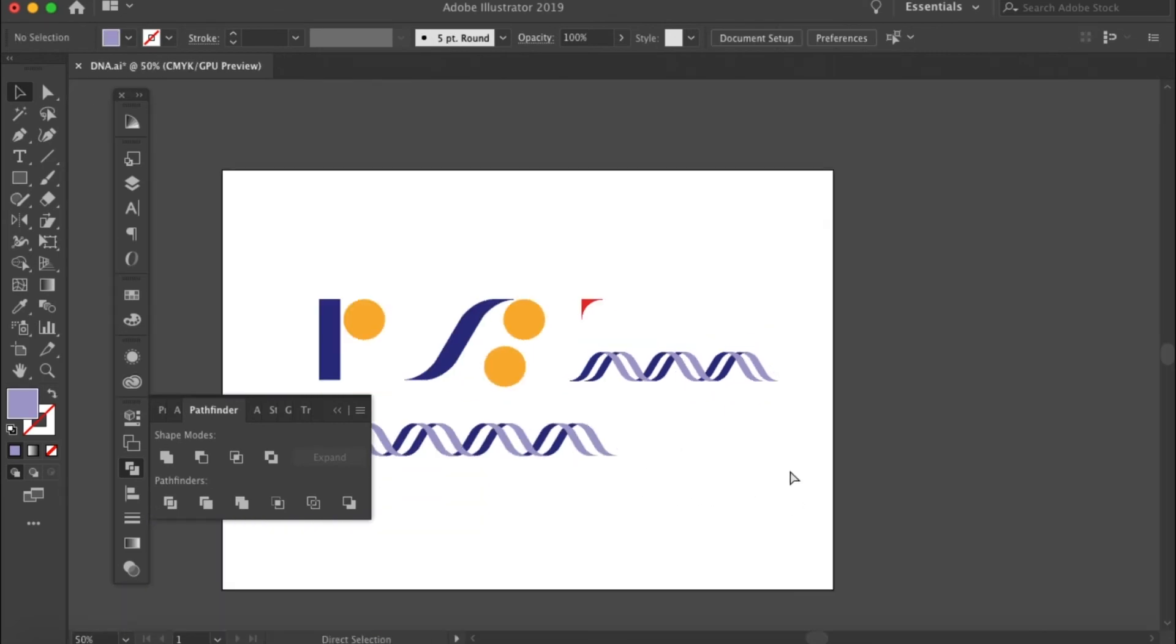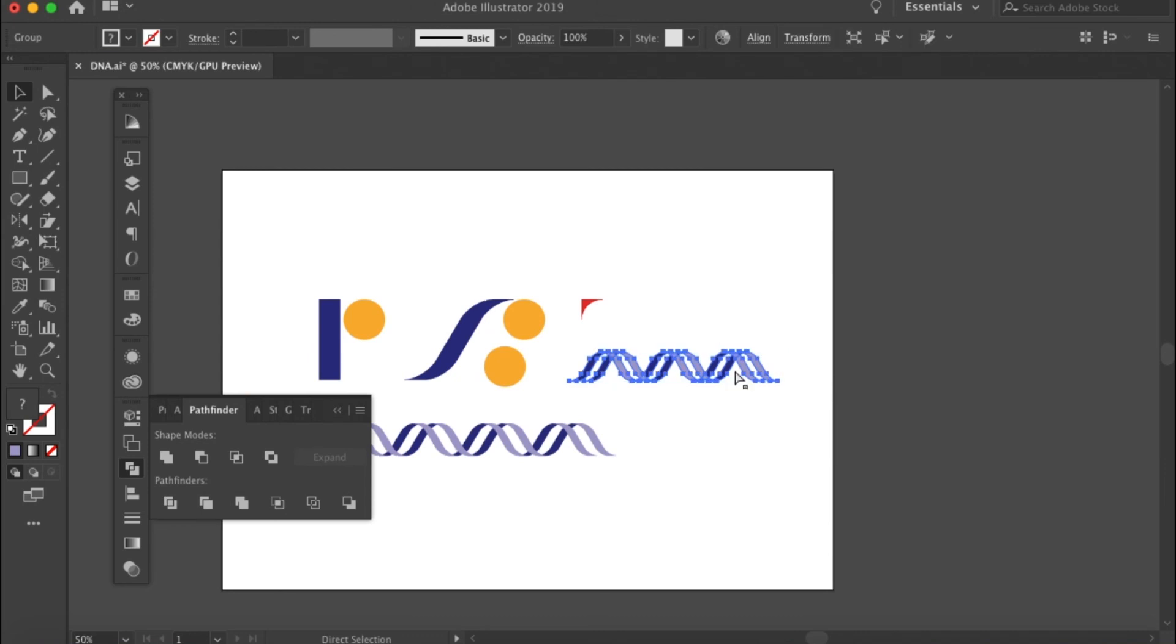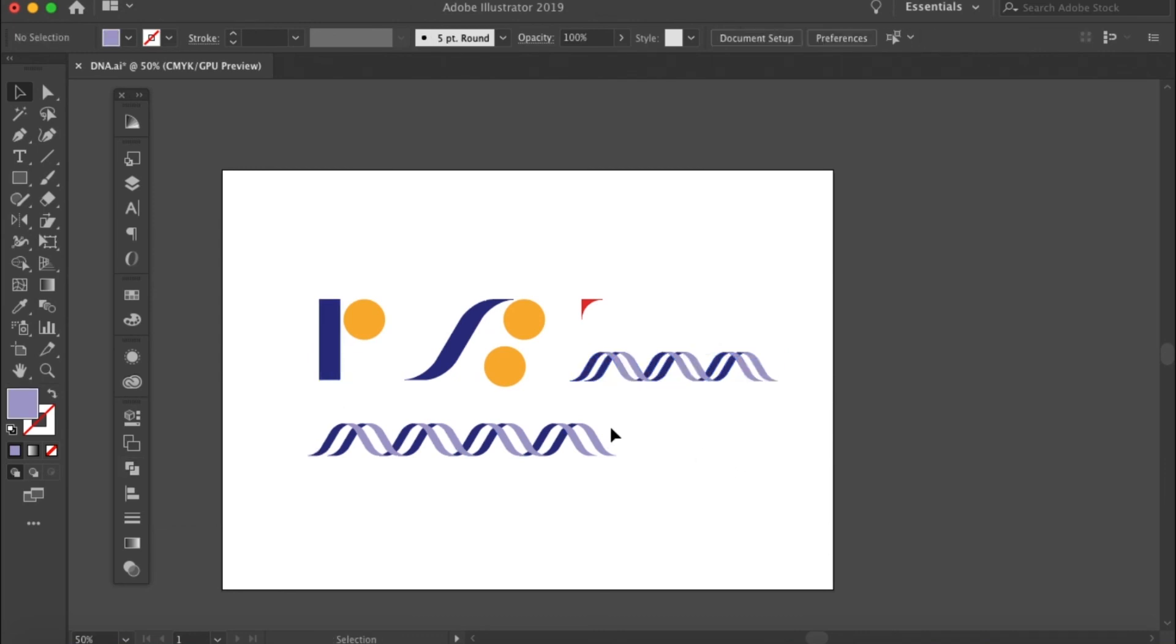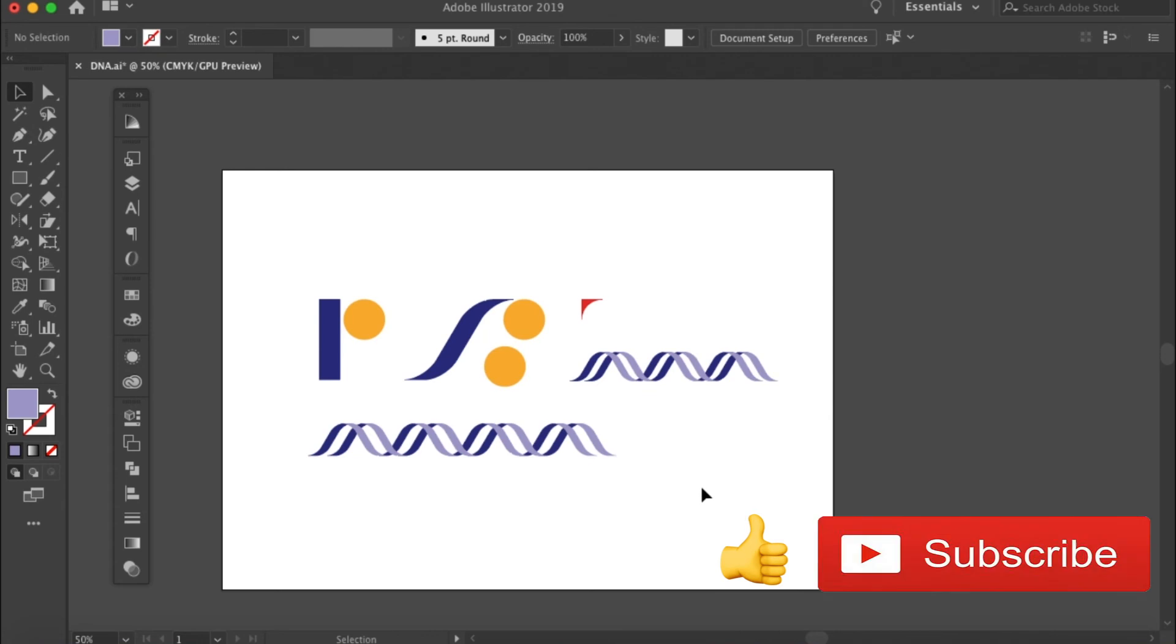That's how you create a double-strand DNA in Adobe Illustrator. If you find this tutorial helpful, please give a thumbs up and also subscribe to the channel.